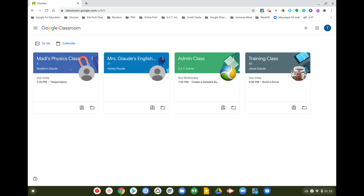Now there will obviously be times when your student's teacher requires them to submit different types of files as evidence or proof of work. They may ask your student to upload a picture file, a PDF, a website link, or even a YouTube video.